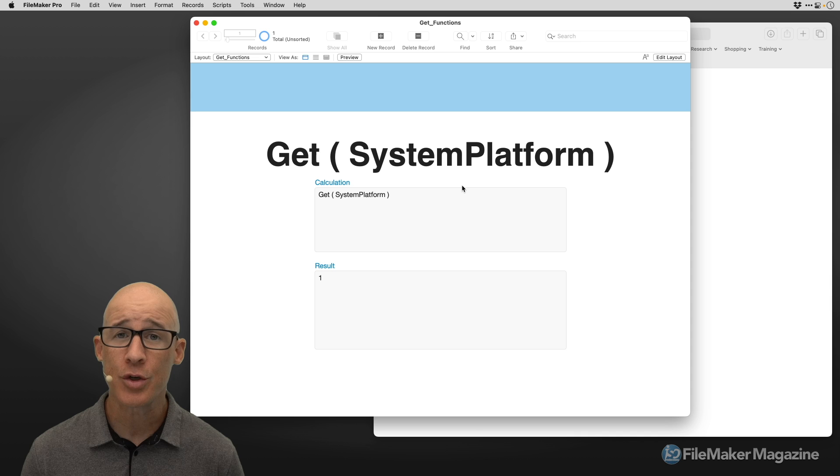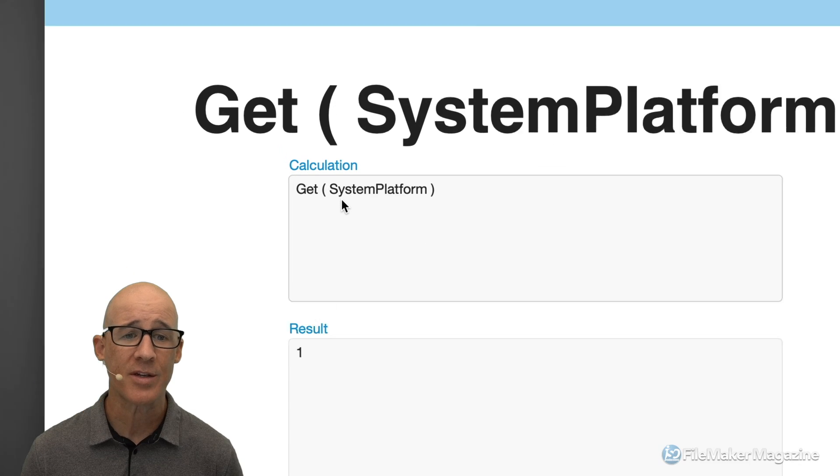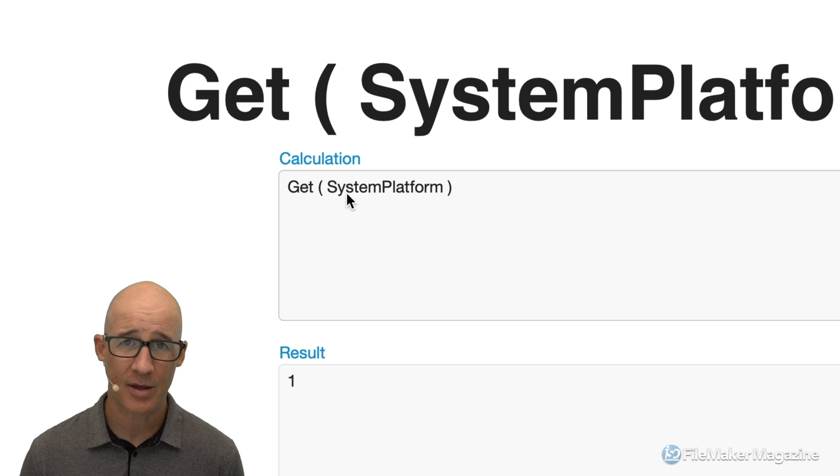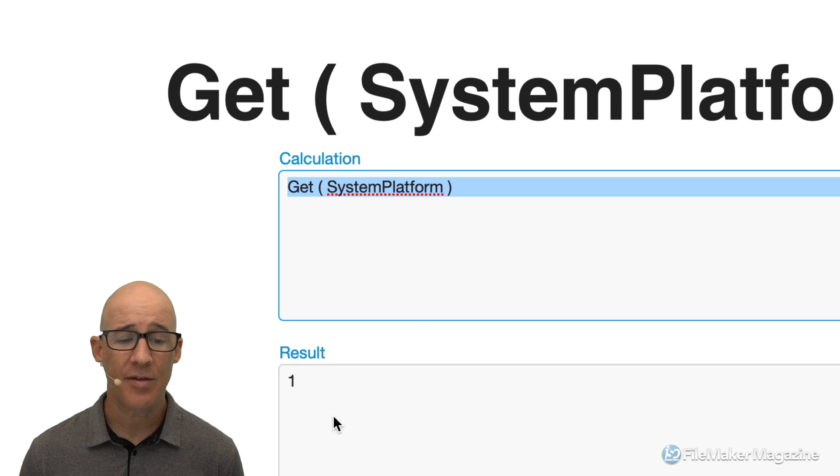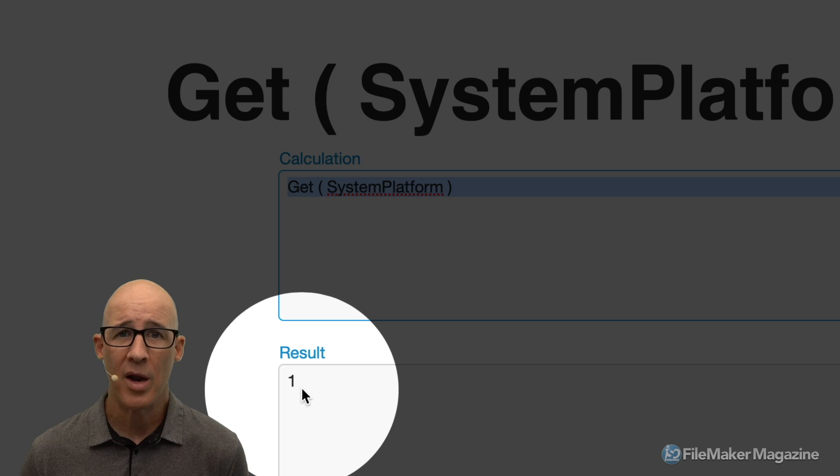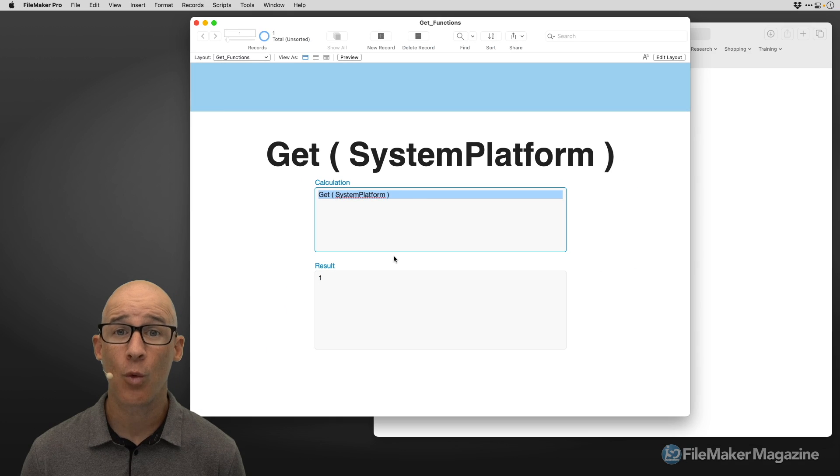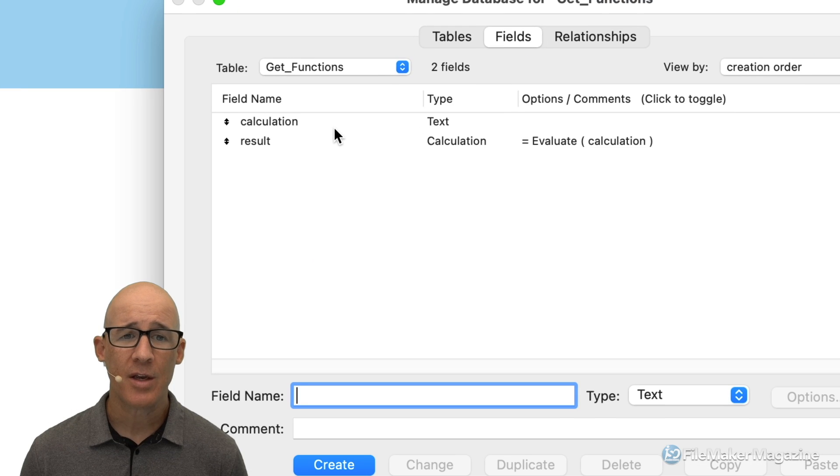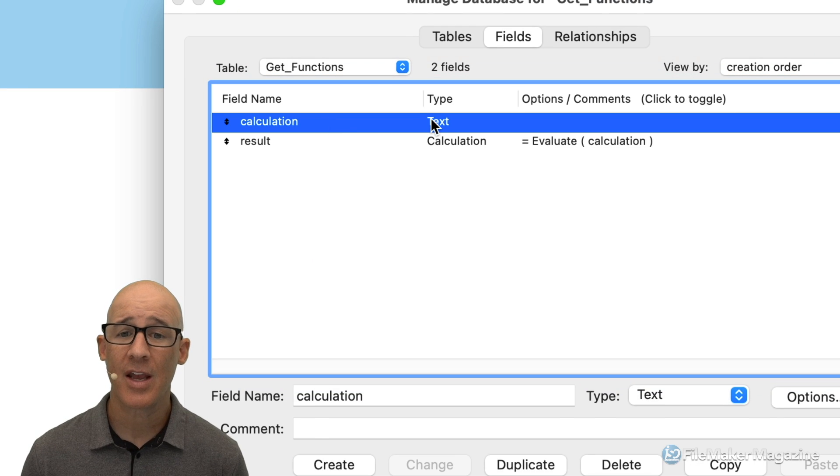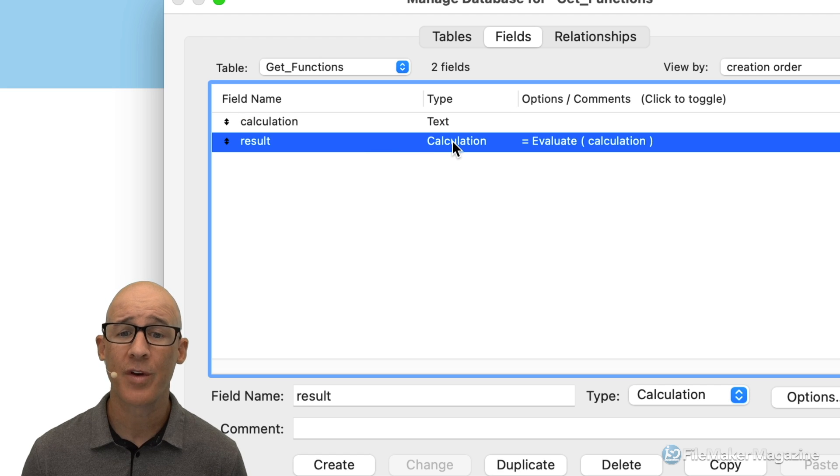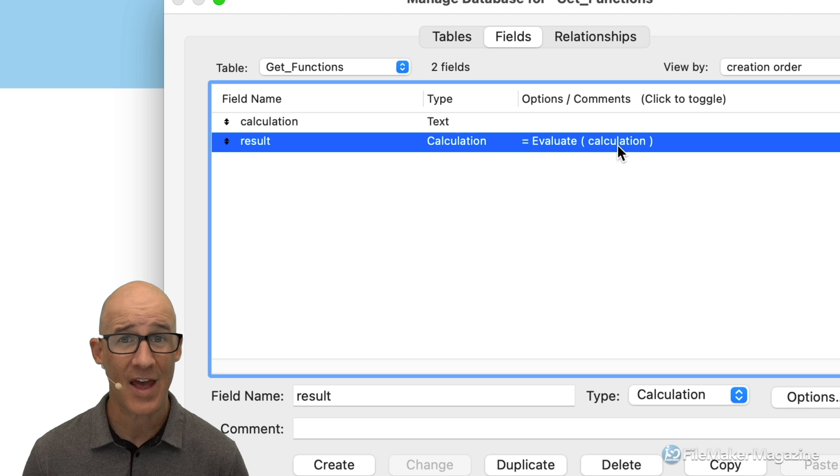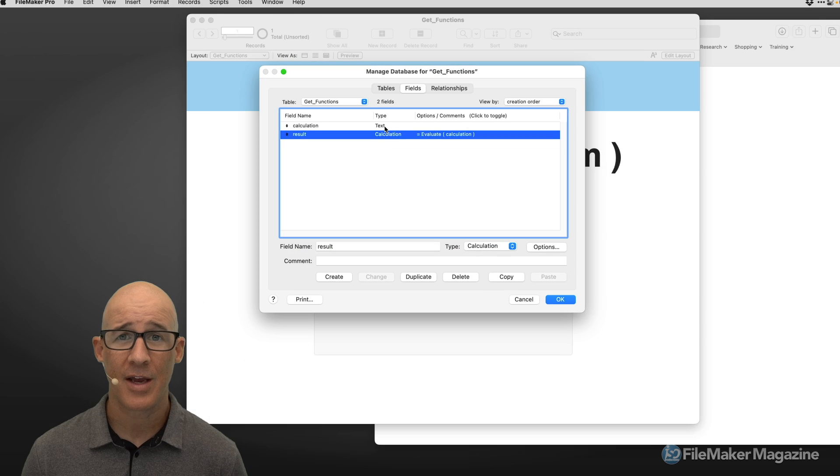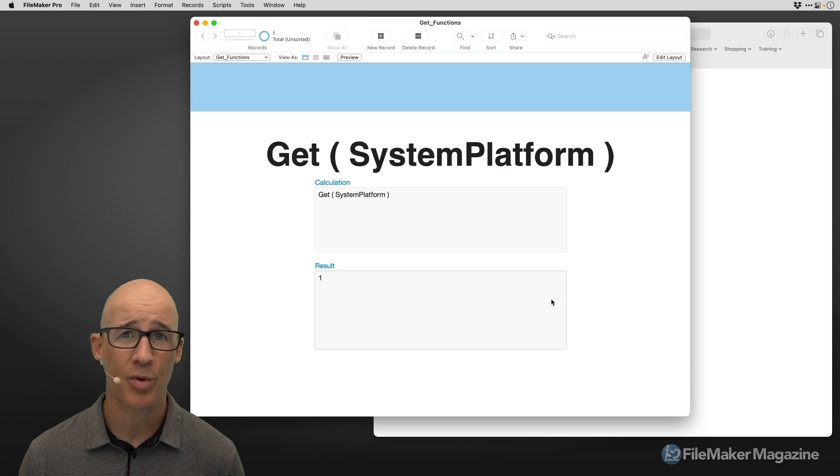This is a super simple FileMaker database where we can see I have added a calculation. This is just FileMaker text and this is the result right here. One, not super helpful. We need to know more. Let's take a look at a database. You can see that I have a calculation. It is a text field and that text field is being used within the calculation. We are evaluating the contents of that text field right there as a calculation. We saw that it's a one and it's not super helpful.